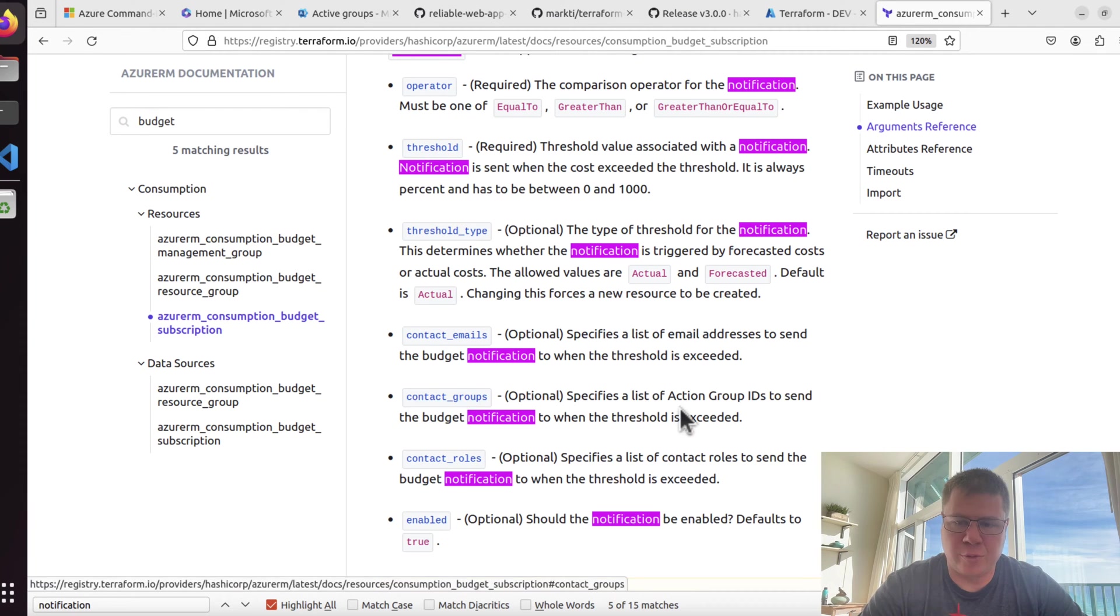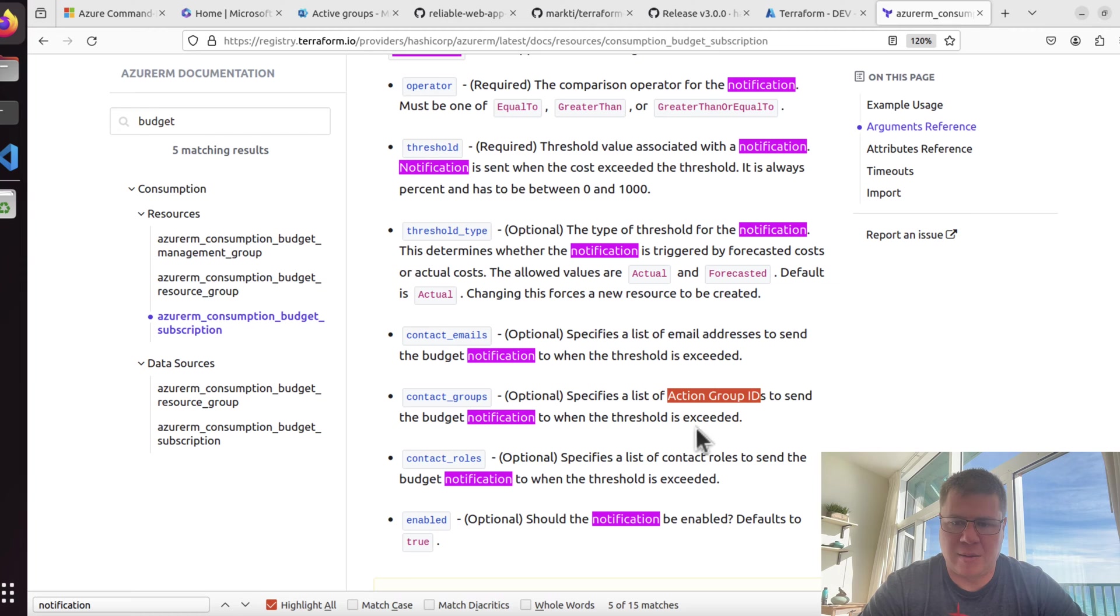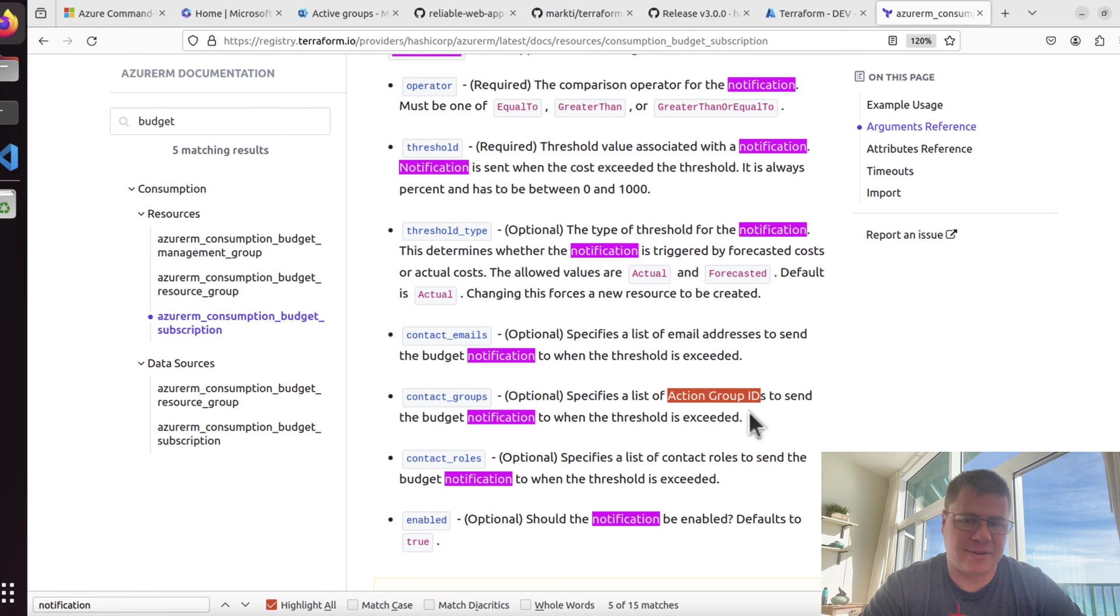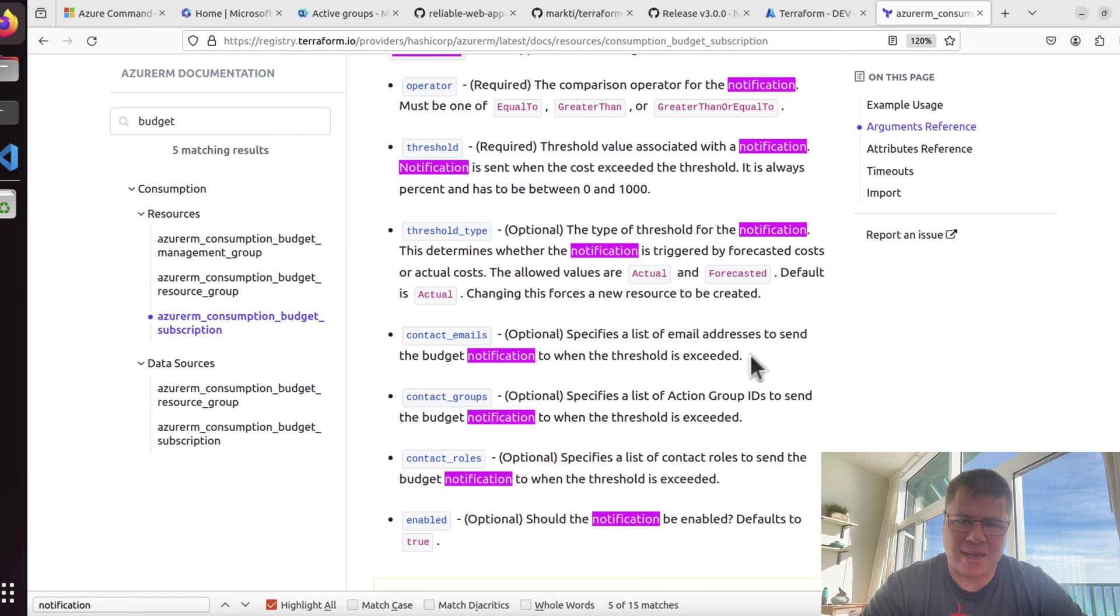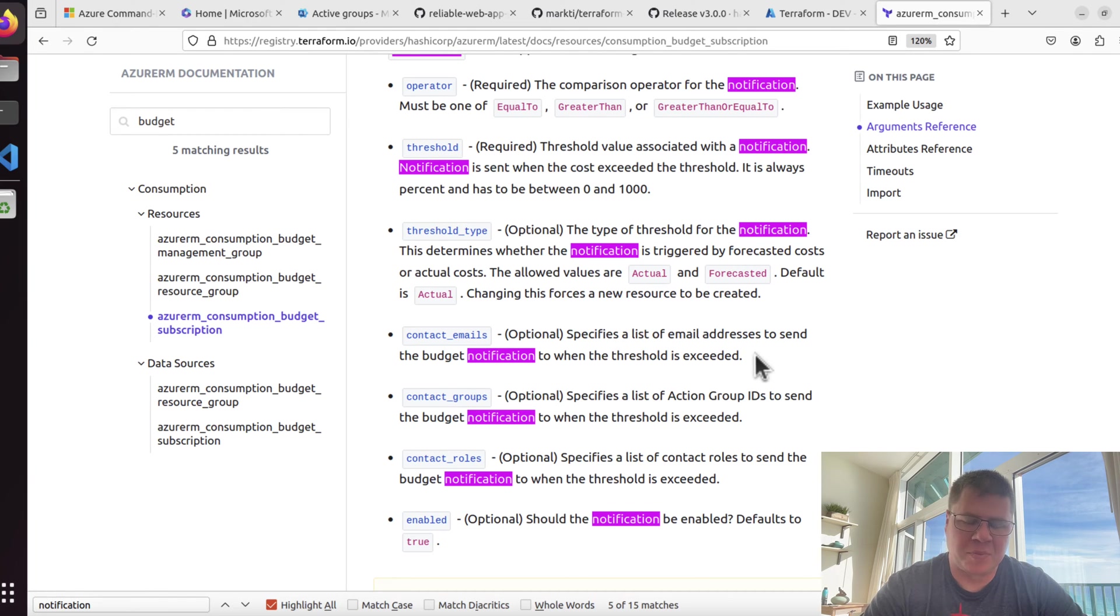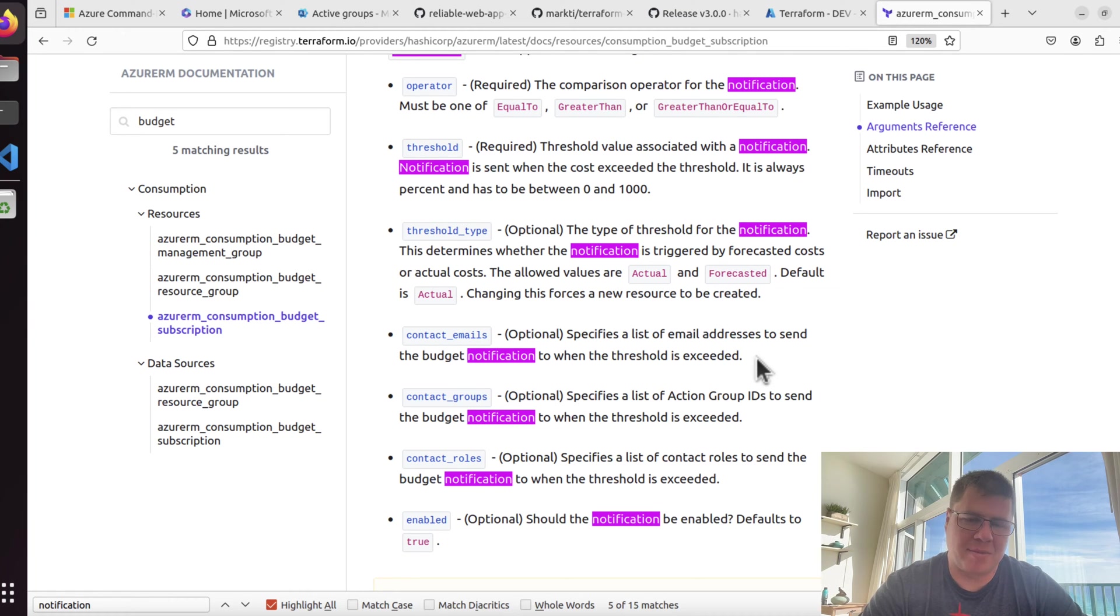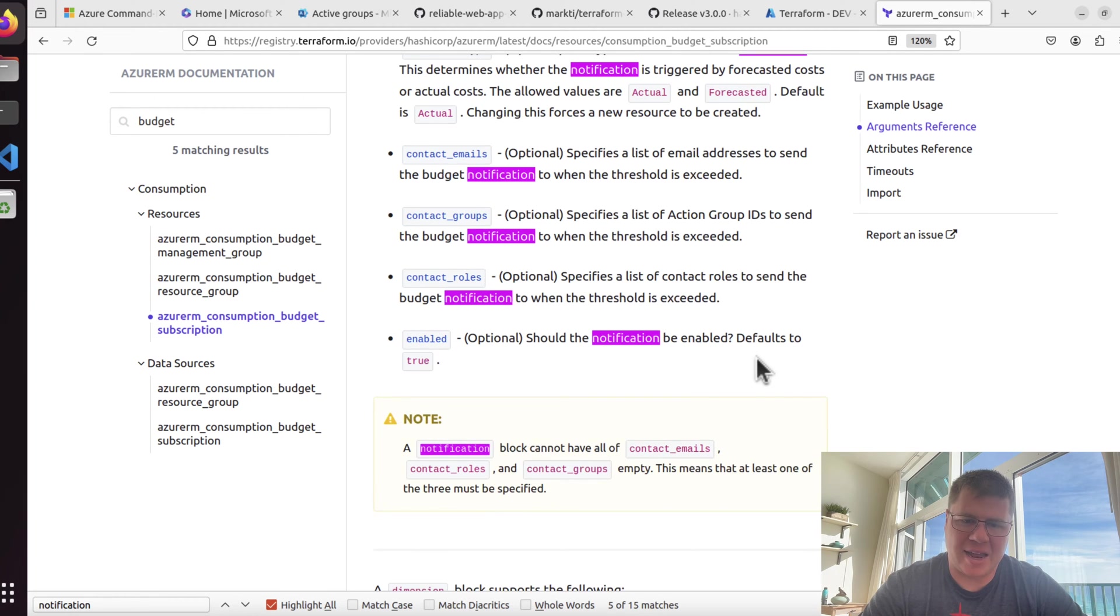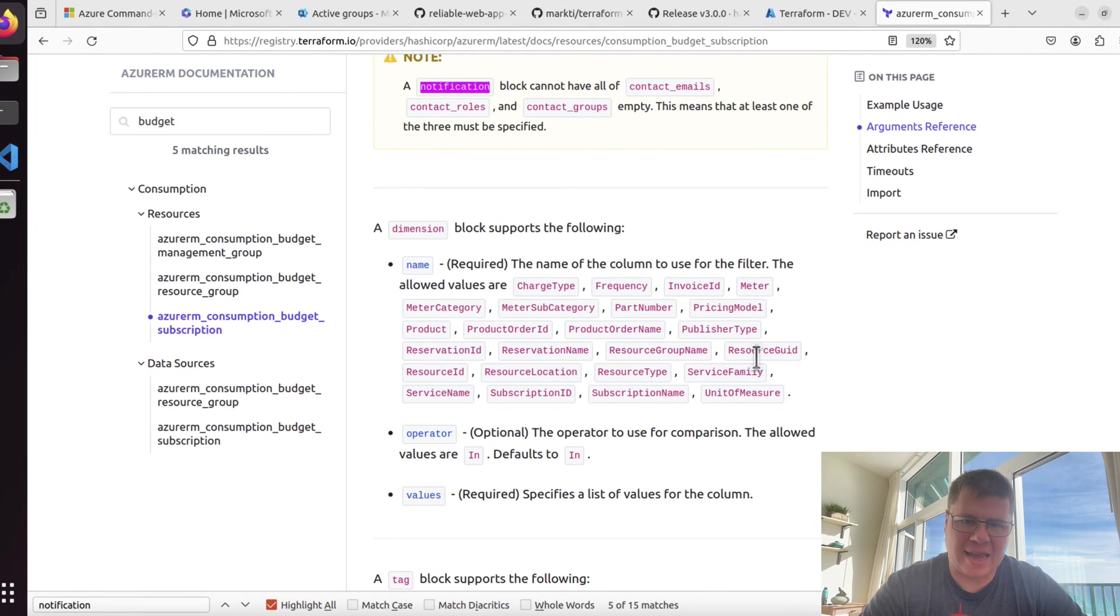The notification block combines the trigger for when somebody should be notified, like when you're about to exceed your budget. That could be equal to, greater than, or greater than or equal to. There's even a threshold type: forecasted or actual. As soon as I'm forecasted to exceed this threshold, send me a notification because that'll allow me to more preemptively attack whatever's causing my budget to go up. Here we have different ways of being contacted: emails, contact groups, and contact roles.